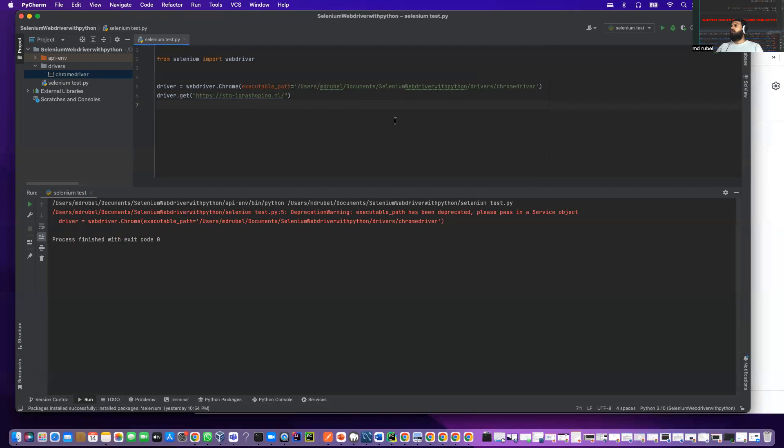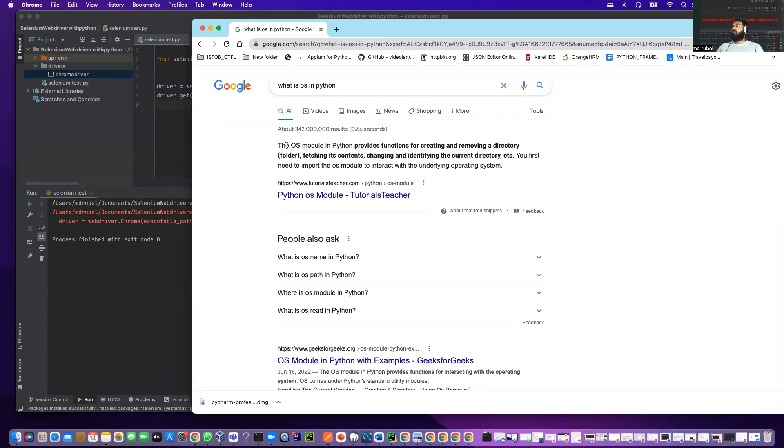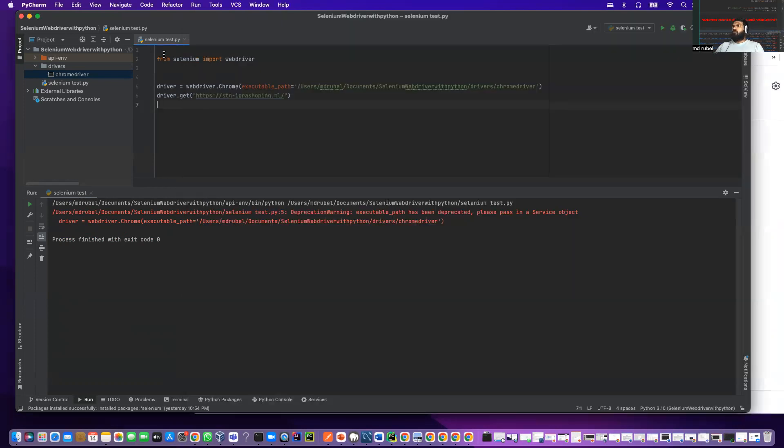In order to avoid those kind of steps, we are going to use the Python os module, which comes with Python by default. As you see here, the os module in Python provides functions for creating and removing directories. That's what we are going to use.